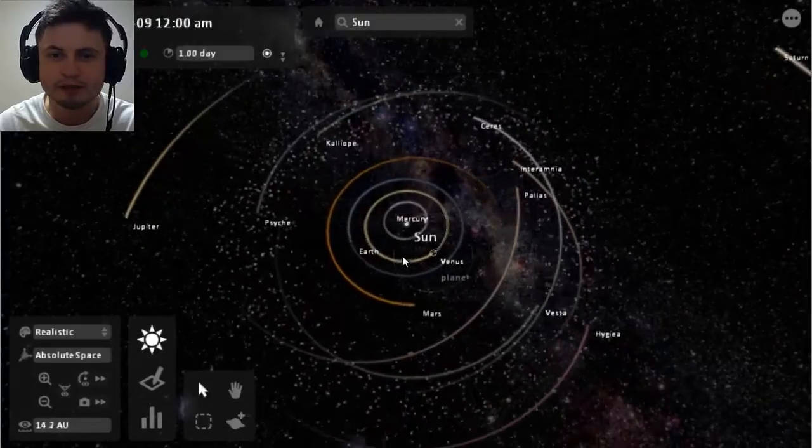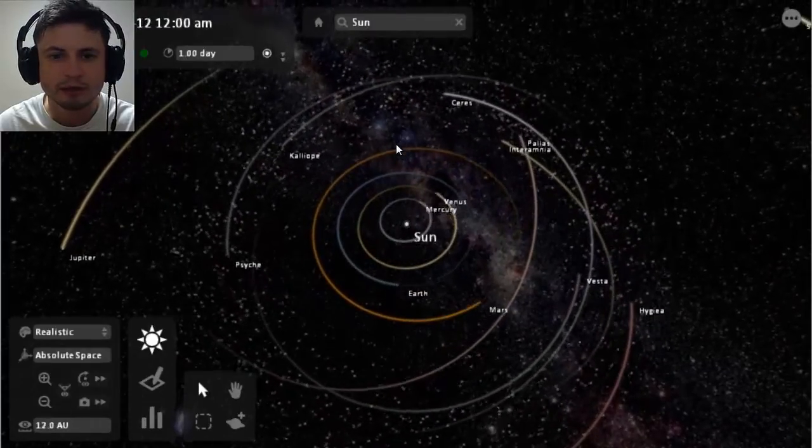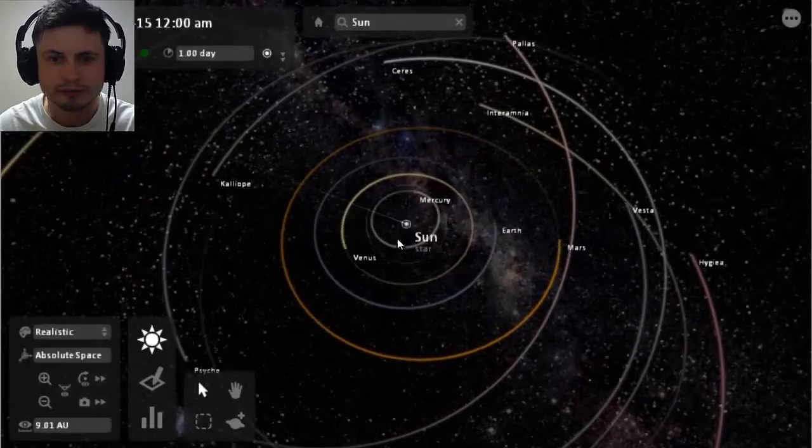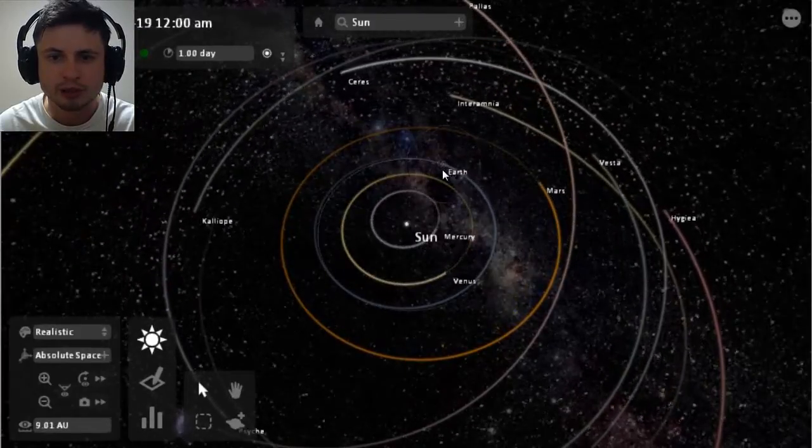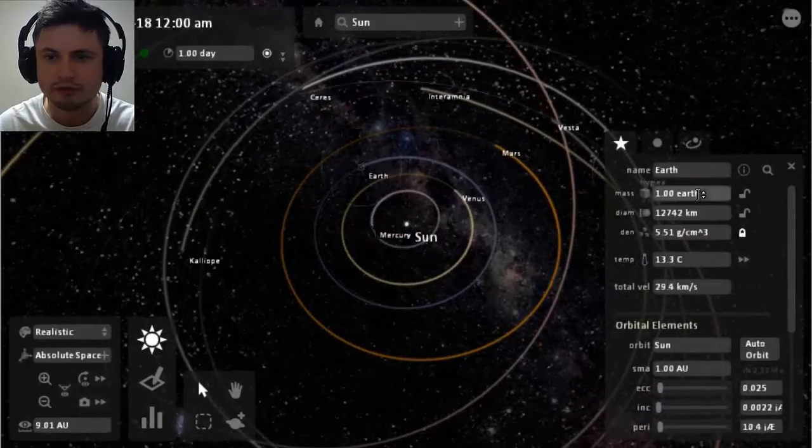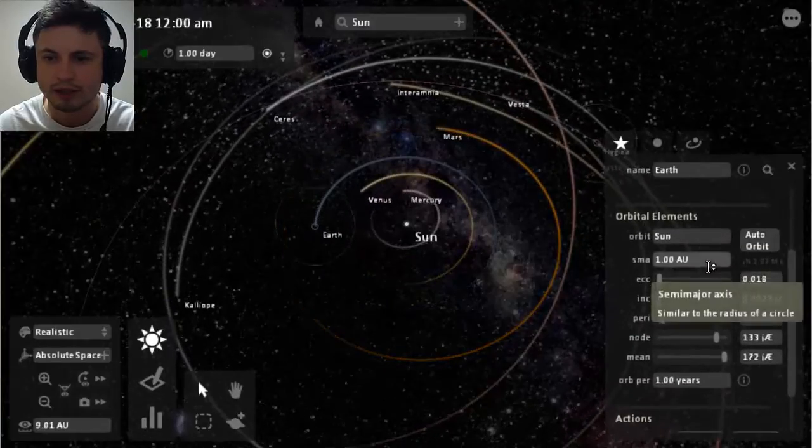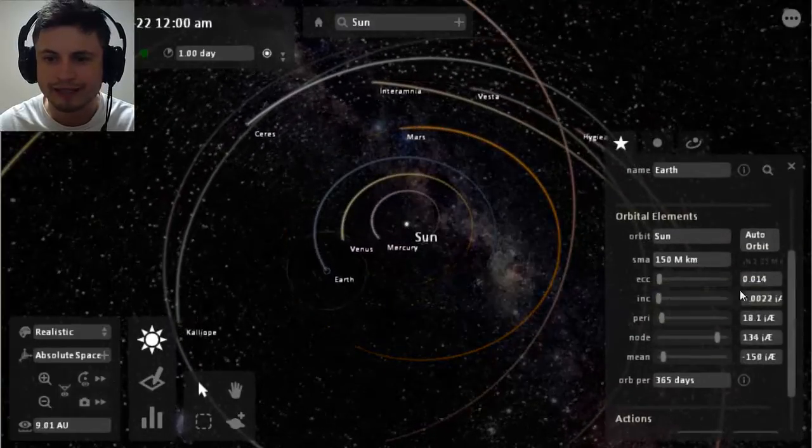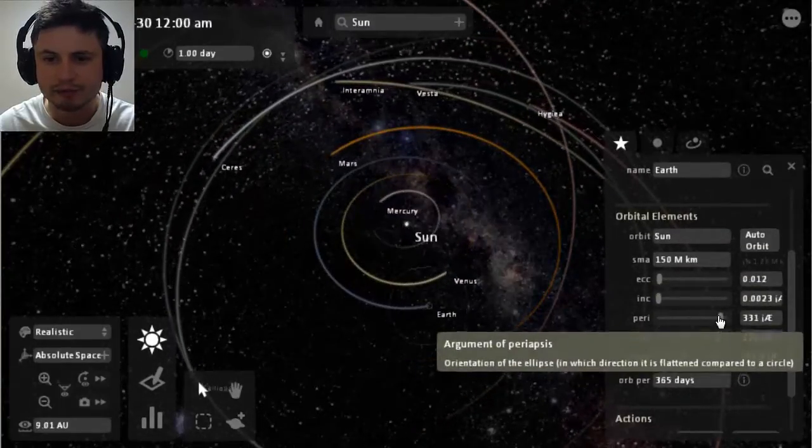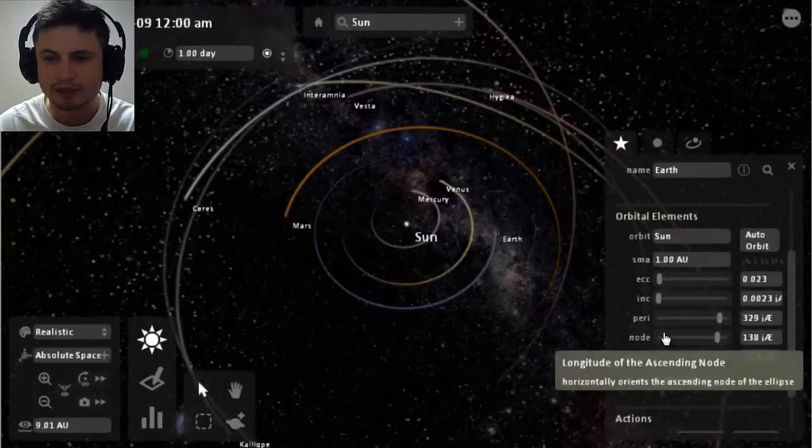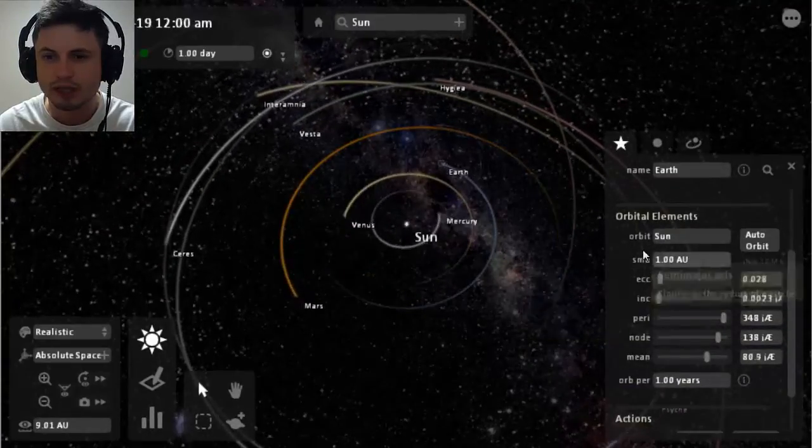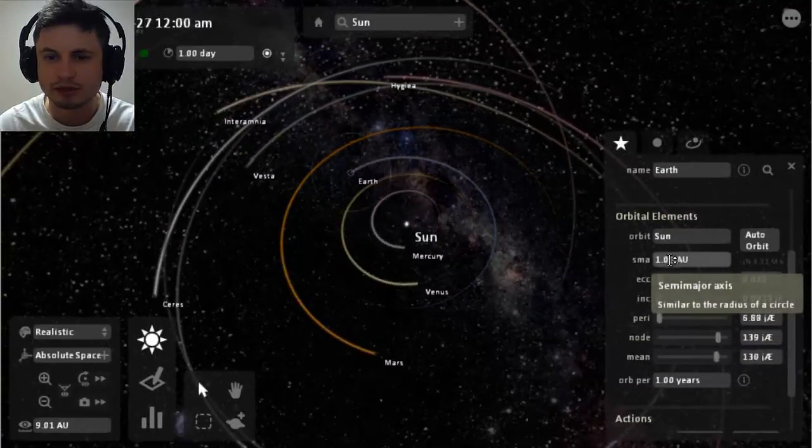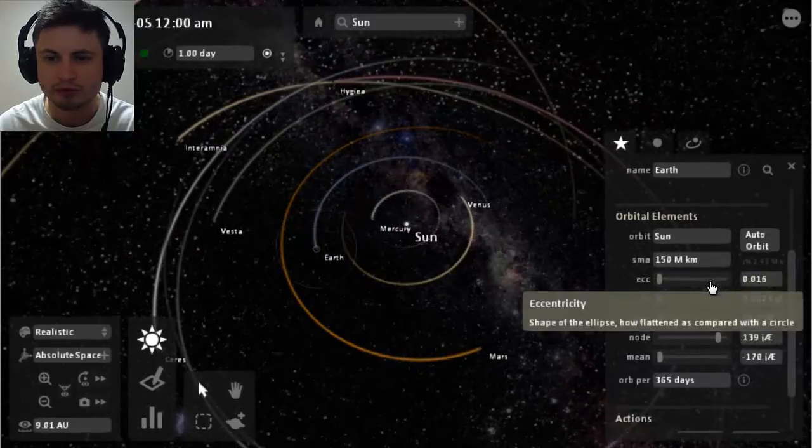But nevertheless there's quite a lot of stuff going around here. So you can see Mercury is orbiting around the sun pretty fast, Venus is here, Earth is here. We can actually click on the planet and see individual values for every type of thing that it has including its periapsis or its highest orbit, its mass, its orbital period and so on and so forth.